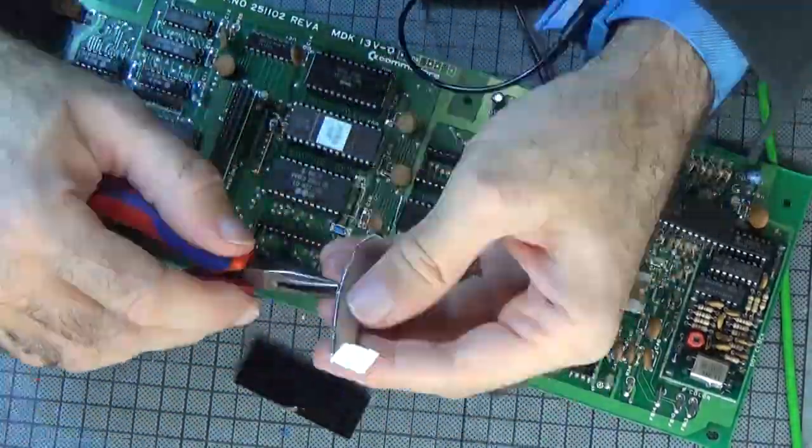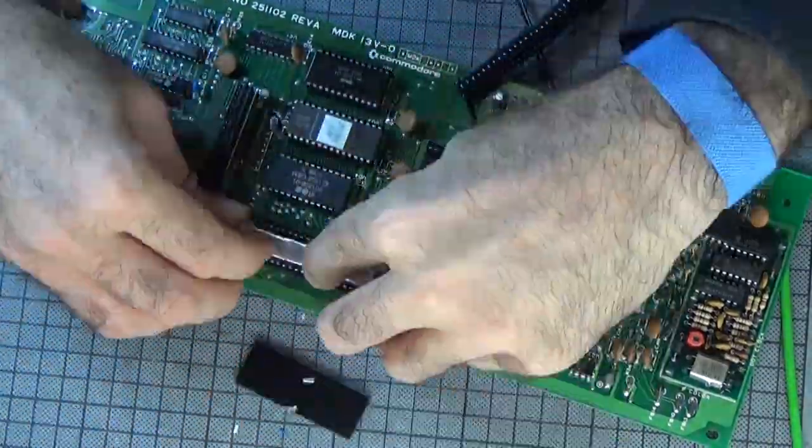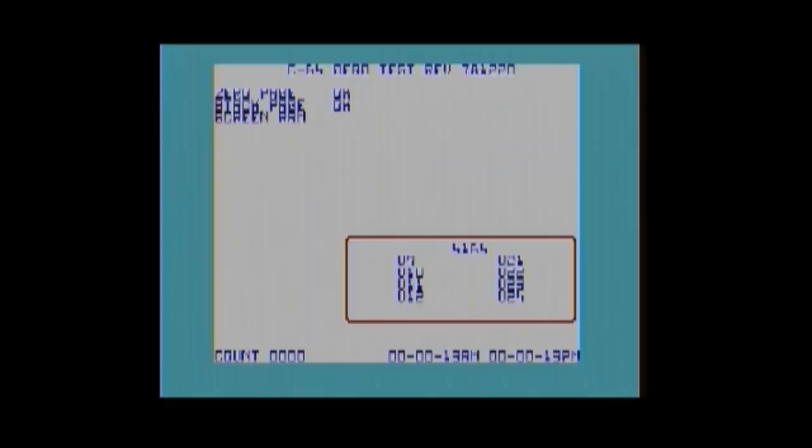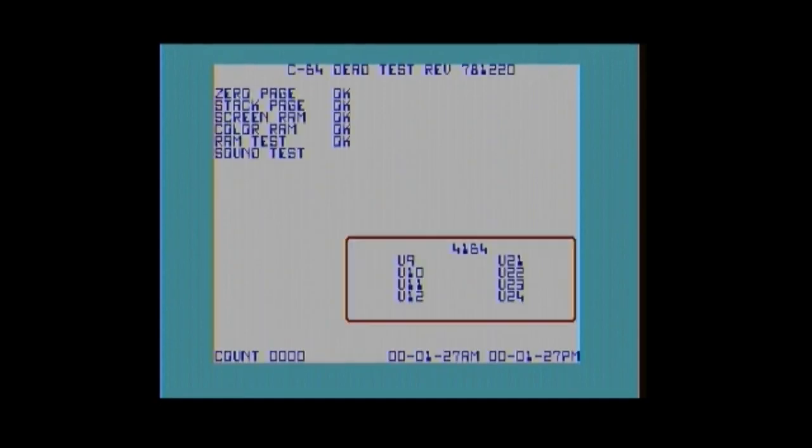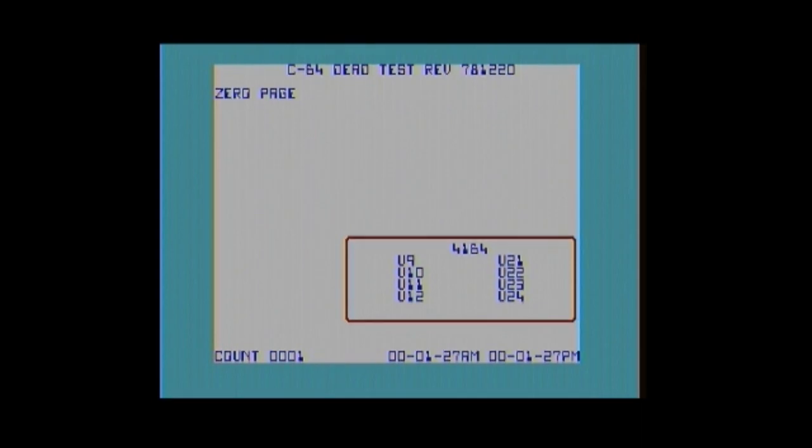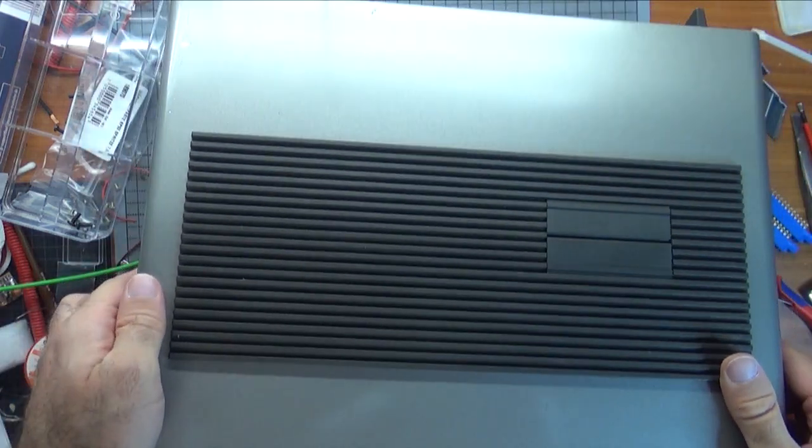Finally, after a long process, turn on, insert the dead test cartridge and watch the memory test succeed. I can now put the lid on and have fun!